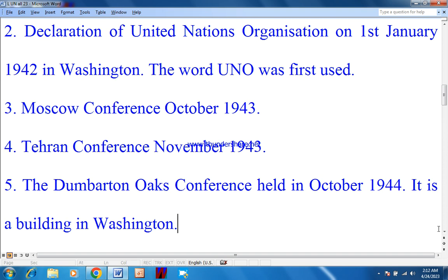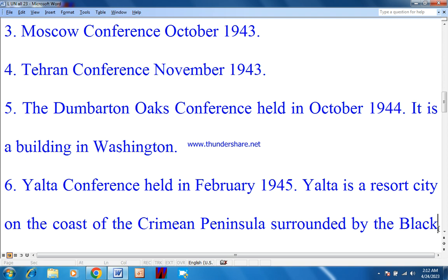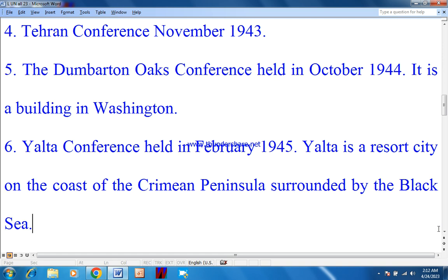Number 2: Declaration of United Nations Organization on 1st January 1942 in Washington — the word UNO was first used during this conference. Number 3: Moscow Conference, held in October 1943. Number 4: Tehran Conference, held in November 1943. Number 5: Dumbarton Oaks Conference, held in October 1944. Dumbarton Oaks is the name of a building in Washington where this conference was held.